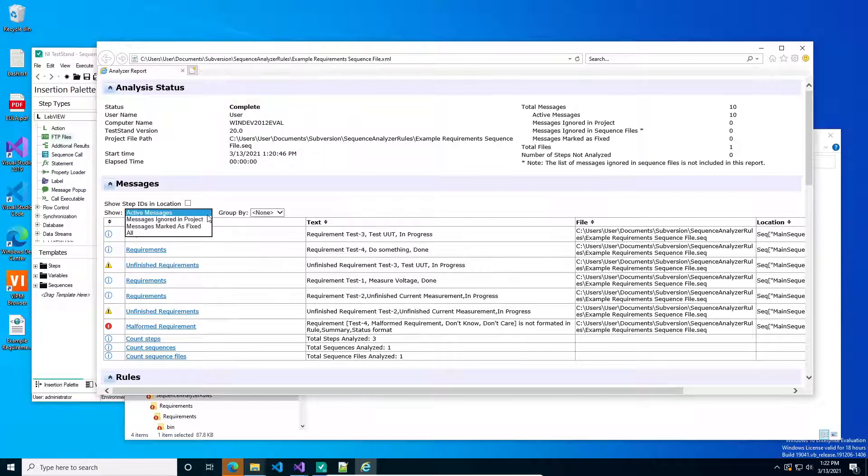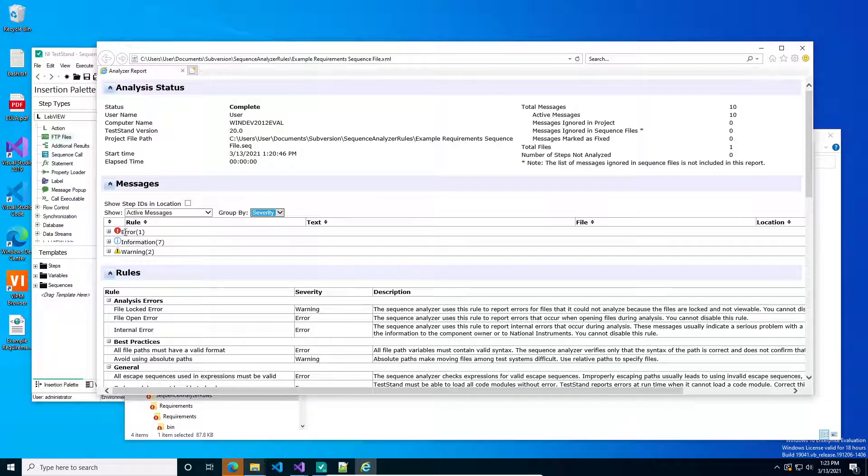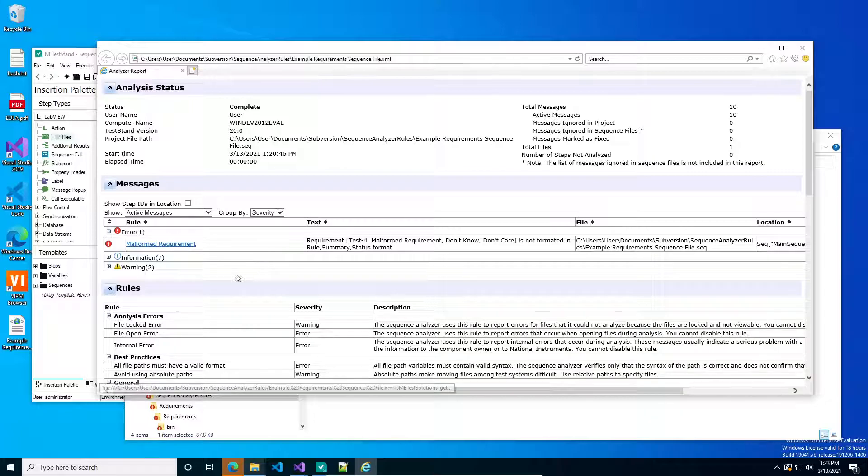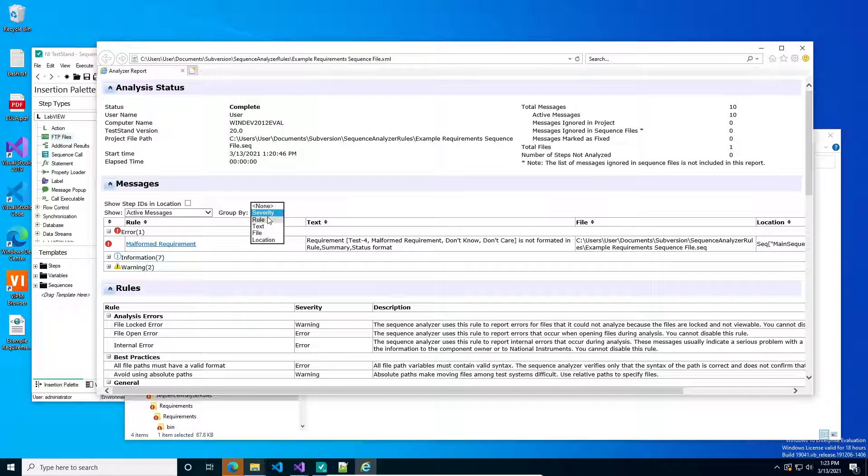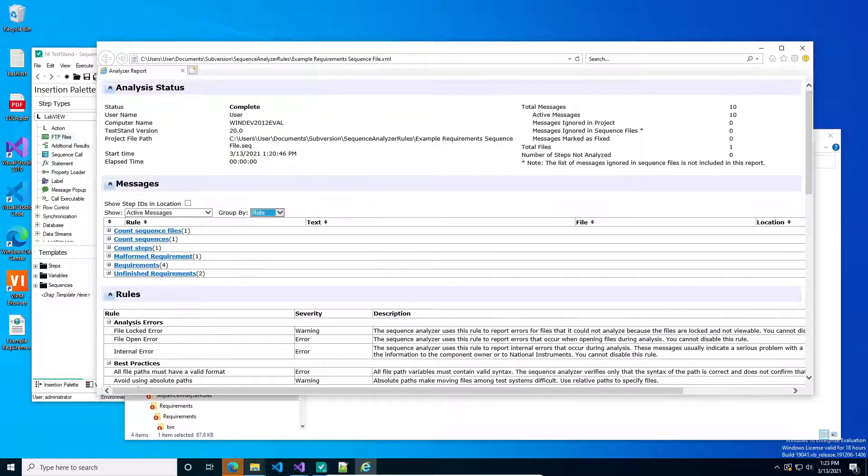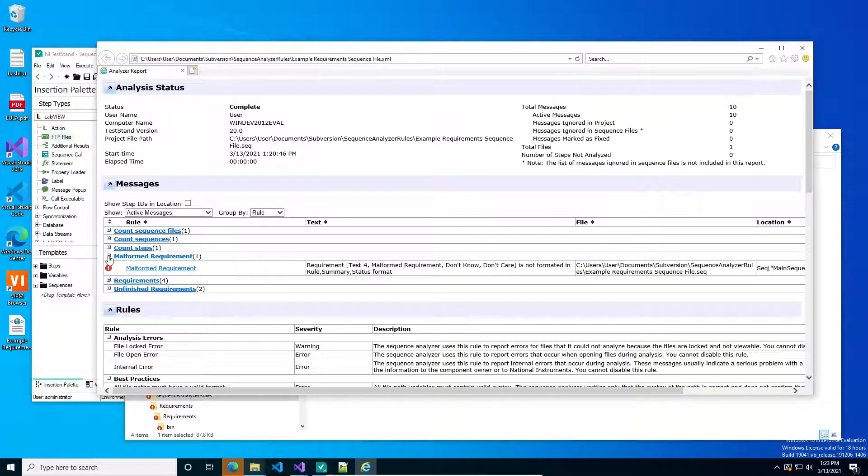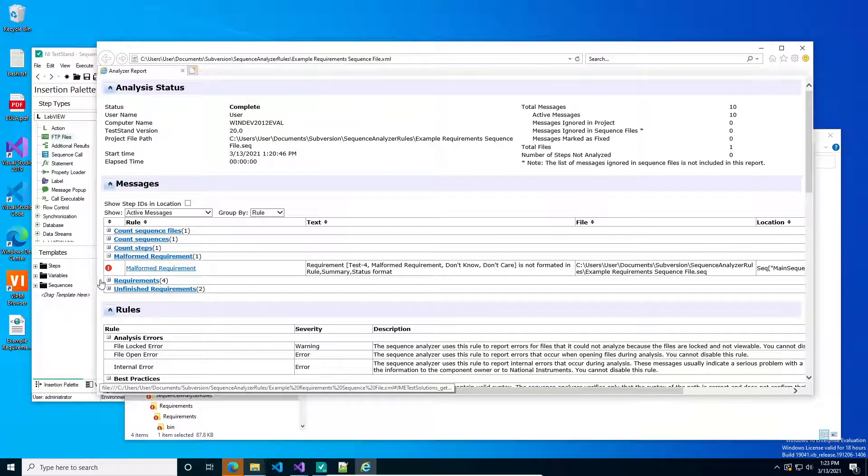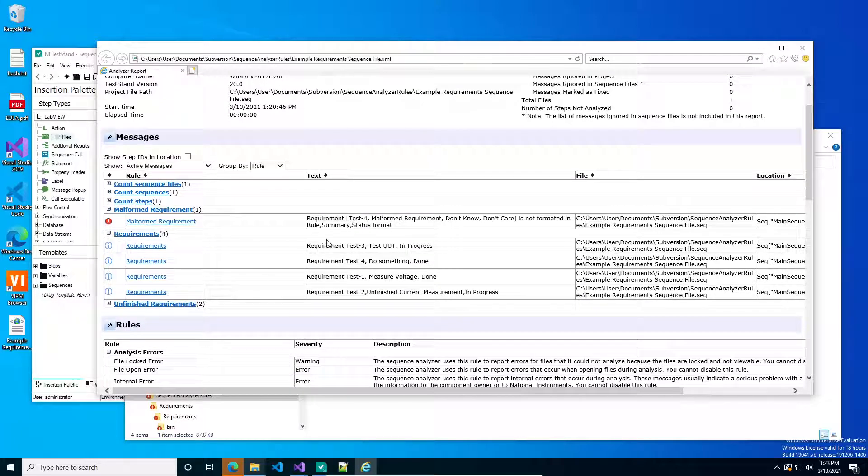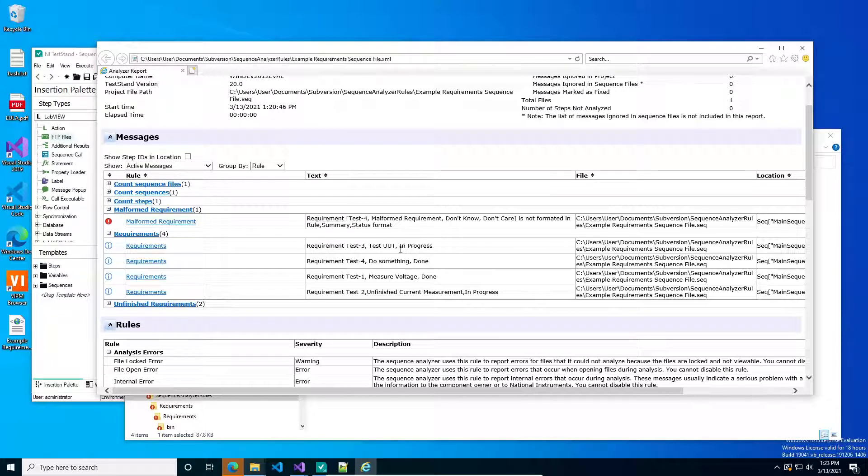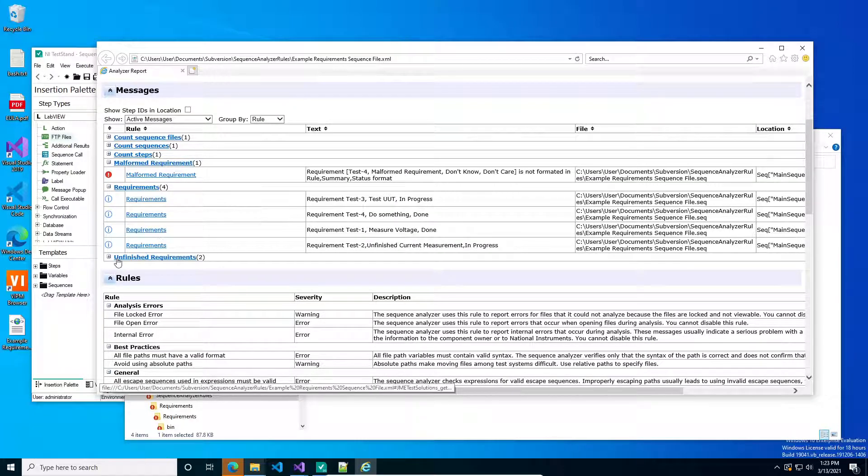And then you get some nifty drop-down menus where you can sort it by severity. Do you have any errors and what you need to fix? And this will pick up any output from the sequence analyzer, not just the sequence analyzer steps I've written. But if you sort it by rule, then suddenly you get this very interesting report, right? You're like okay, for my requirements, I've got one malformed requirement I need to fix. It's not in the right format. Here's the requirements and they're added to this list in the order they're in the test sequence. So they won't be in alphabetical order, but that doesn't mean you can't grab them and sort them in Excel or something else. Under the hood, this is just an XML document, so you can go to town on it.